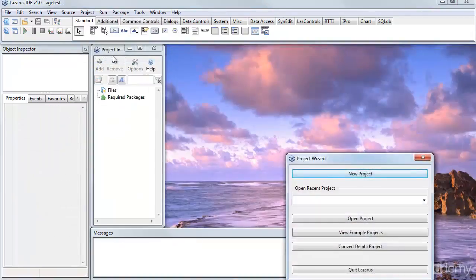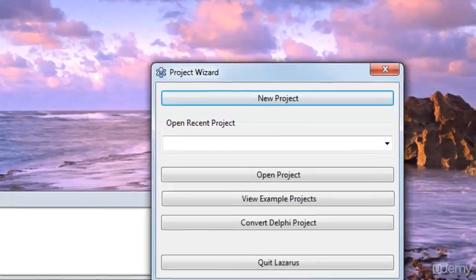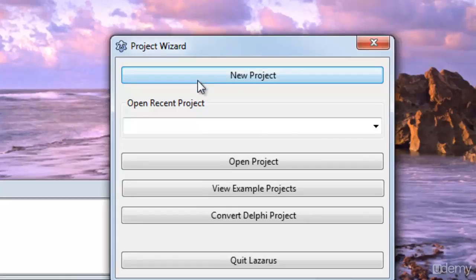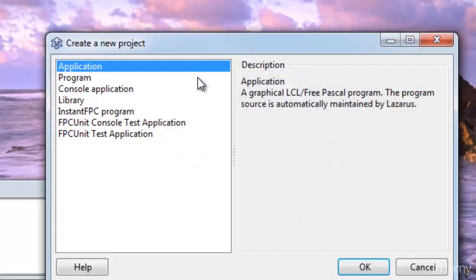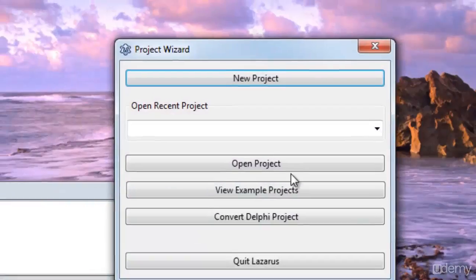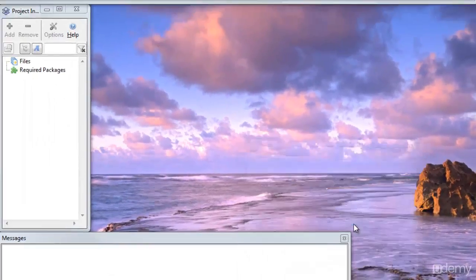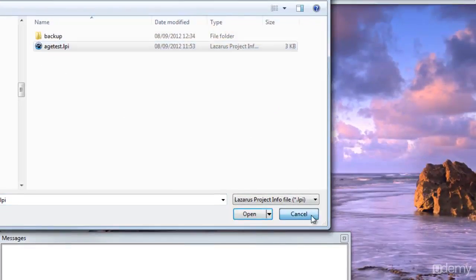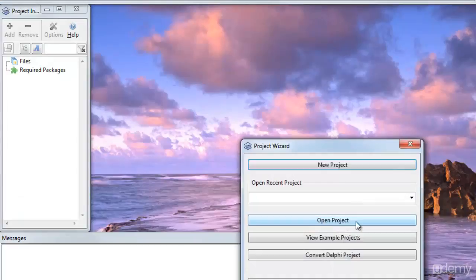And now it pops up a Project Wizard, so this is an alternative way for me to pick a new project file. Instead of going to the Project menu as I did before, I just click this button. And I can either create a new project, or I can open an existing project. So that's all there is to it.